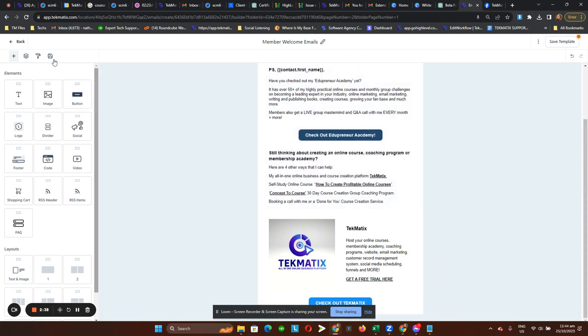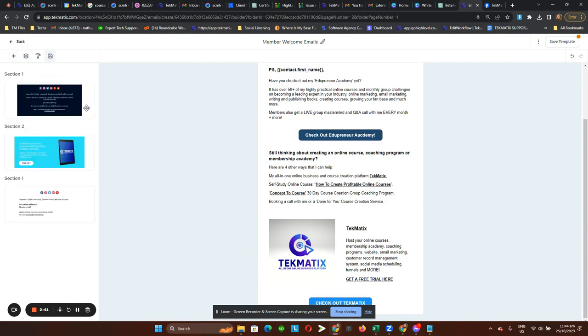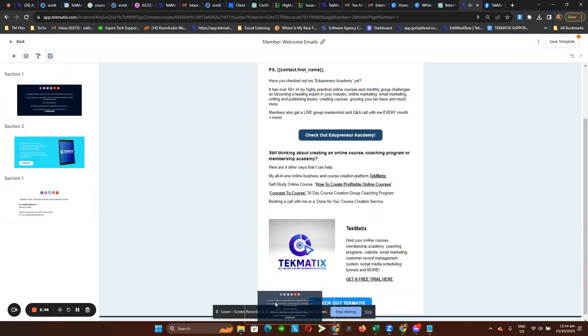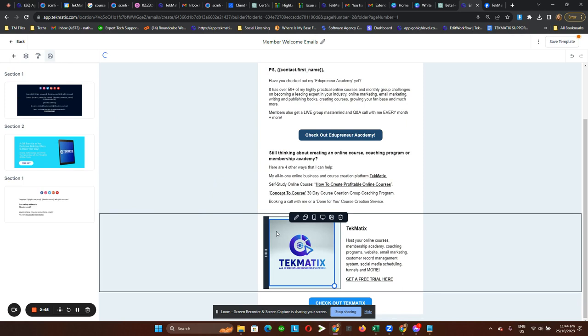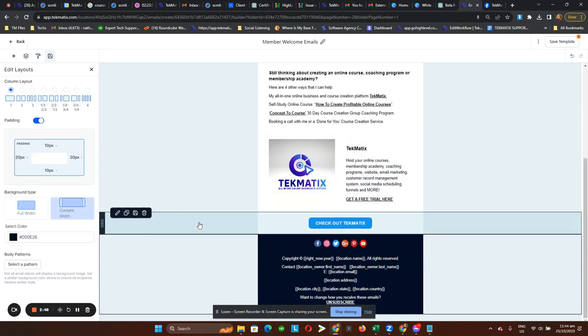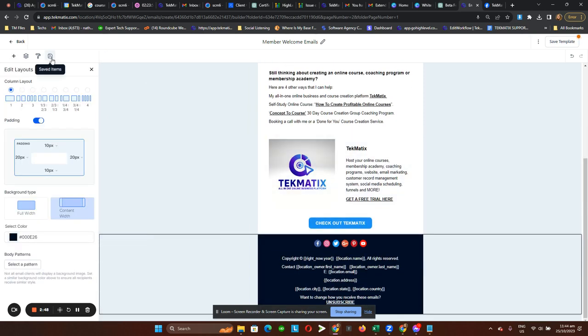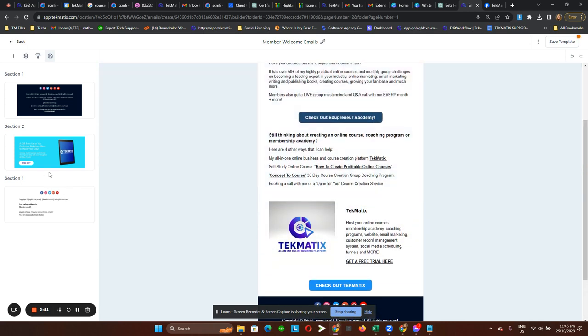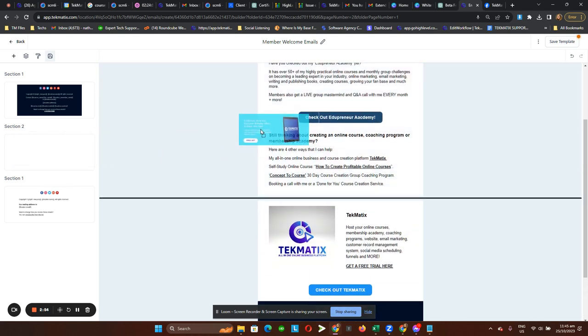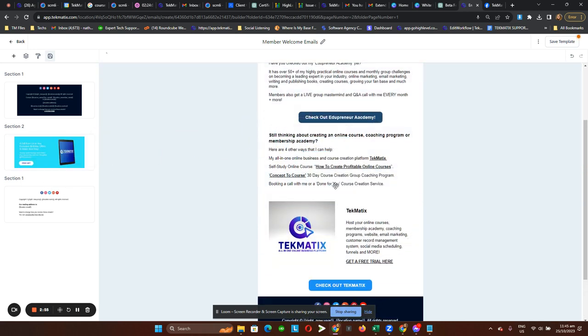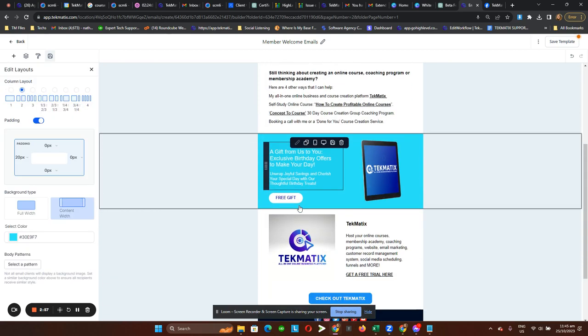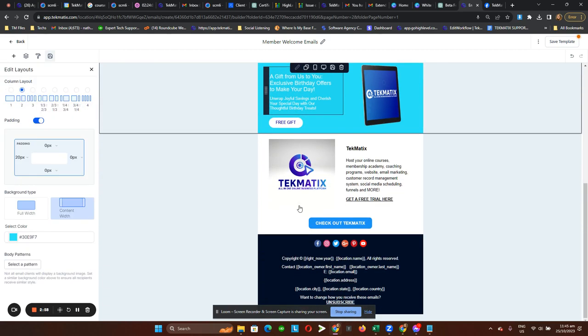So what I'm going to do on that email builder is head over to this fourth icon, which is the saved item, and then you can just easily drag that section you saved across the email builder and you now have it. Let's also grab this section for the Techmatics promotion, drag it across your page, and you now have it as a section in your email builder.